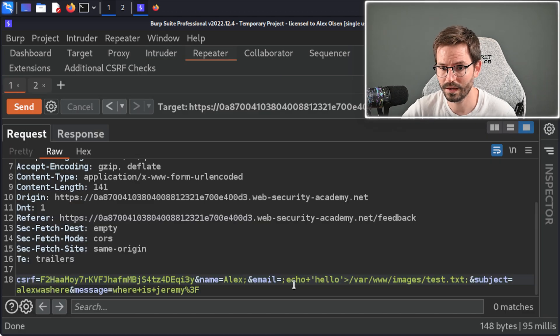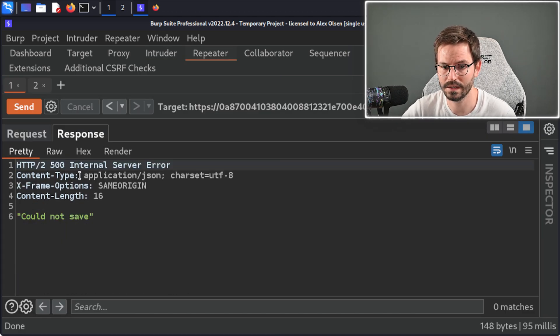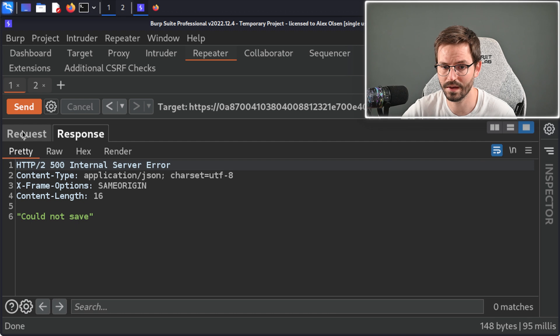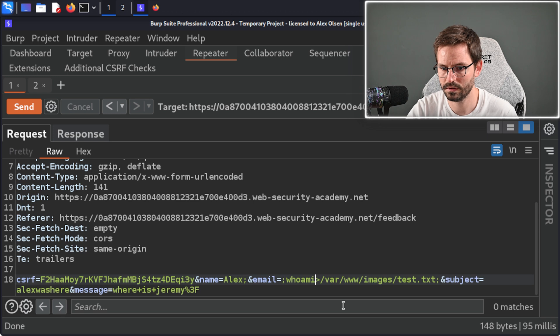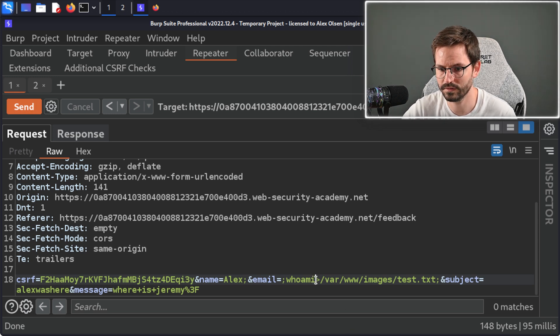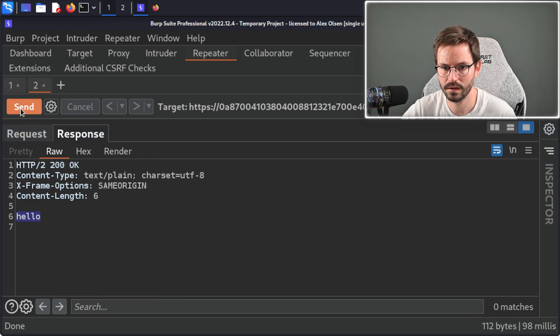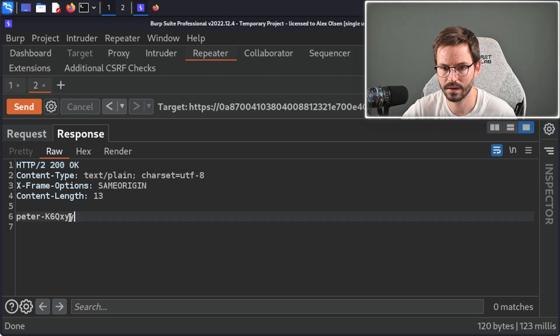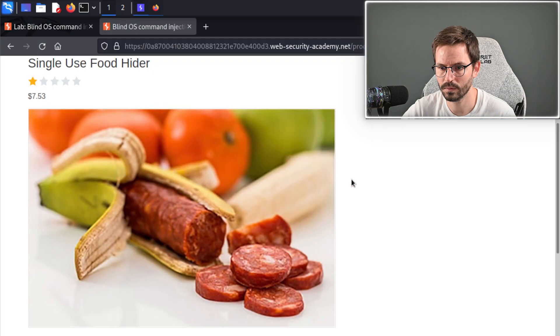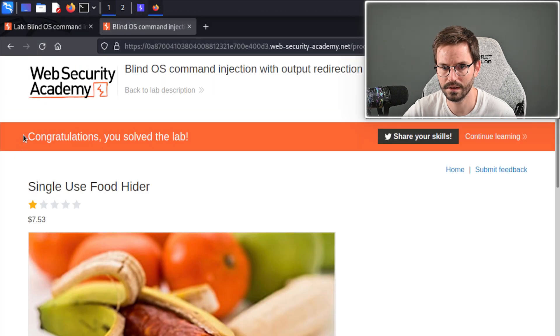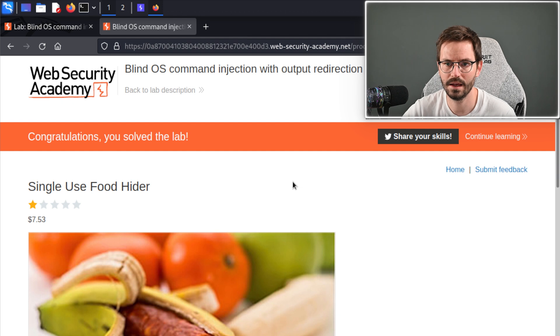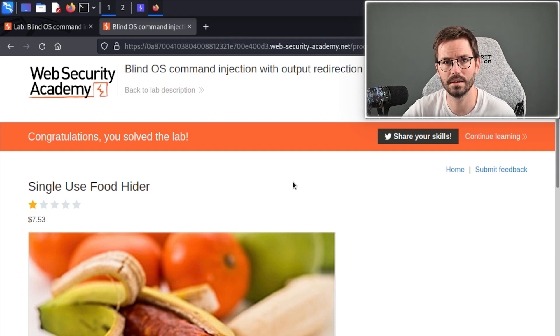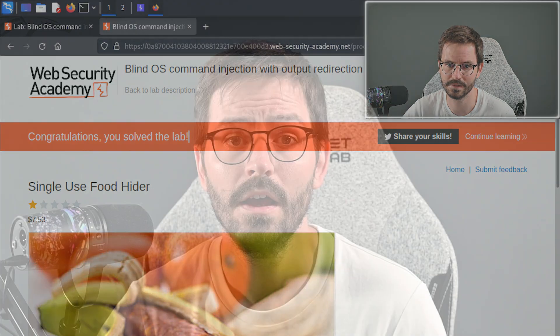Let's do what we're meant to be doing and just output whoami to once again test.txt and this should just overwrite the file. Then we come back to here, click send and here we get our user.txt. I wonder if that solves the lab. It does. Congratulations, you solved the lab. We've achieved blind command injection by using the redirect output special character.